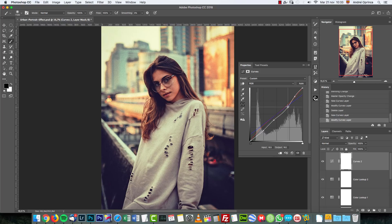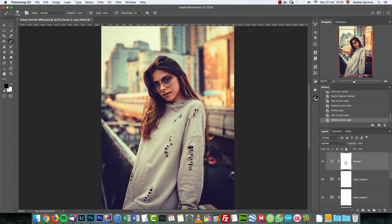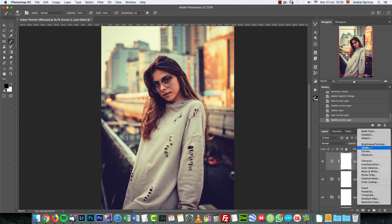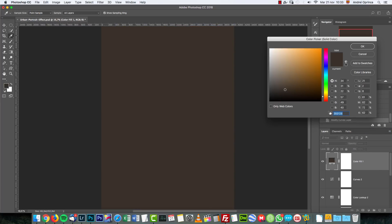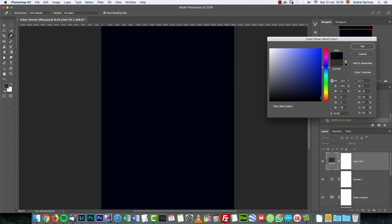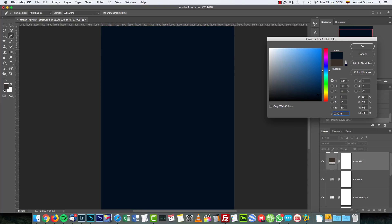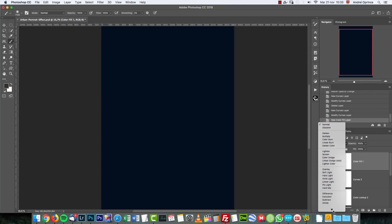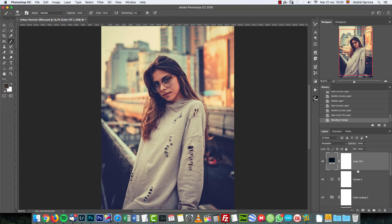Next, a Solid Color adjustment. I'm gonna give you the color code: it's 02101E. Set it to Exclusion and leave the opacity to 100%.